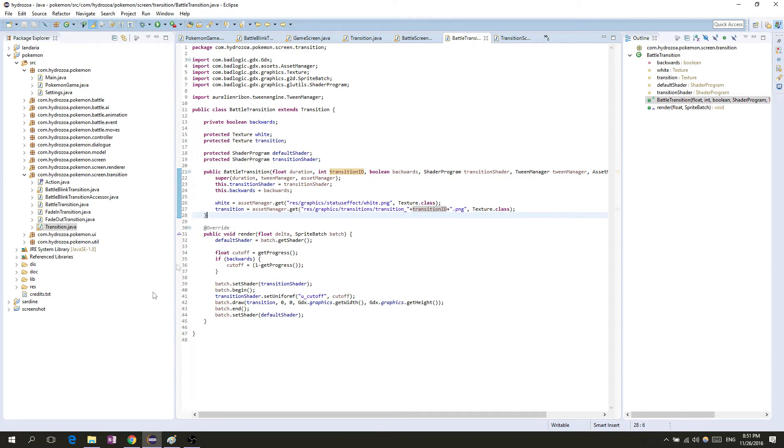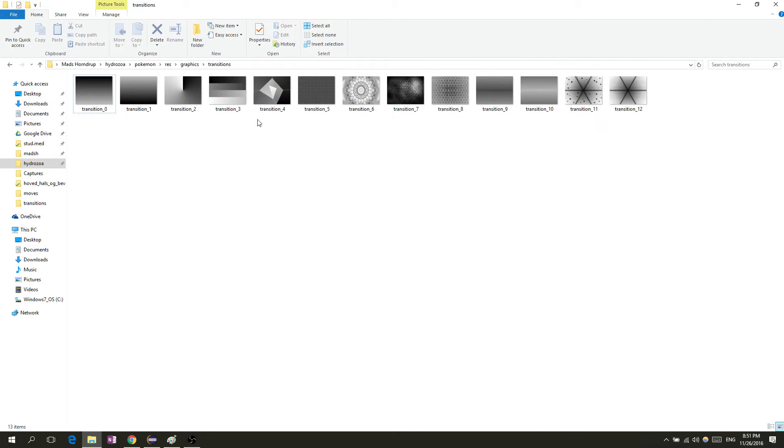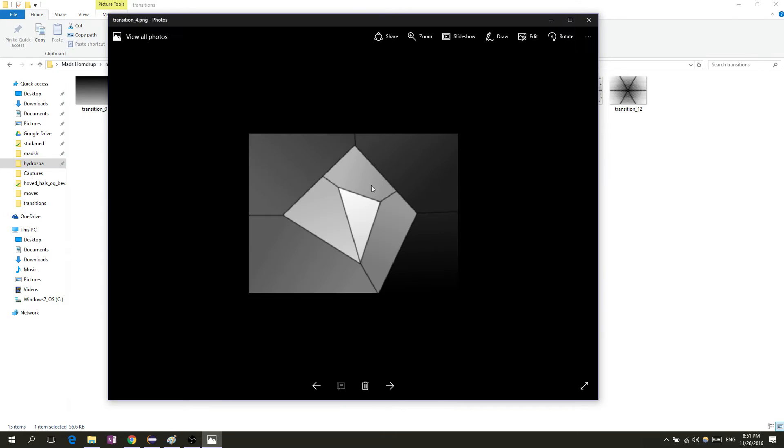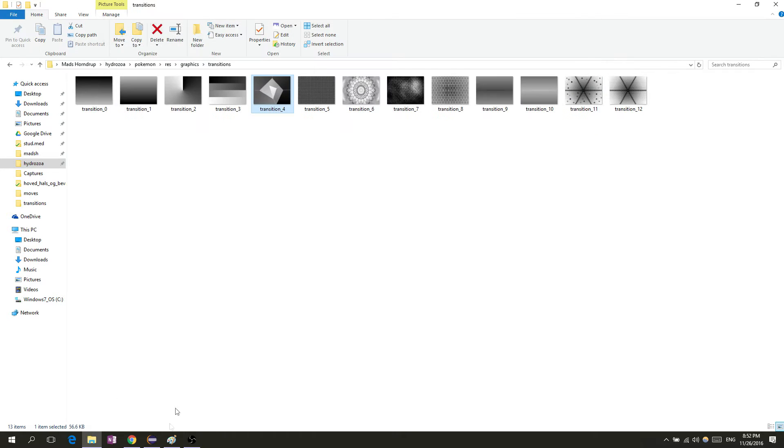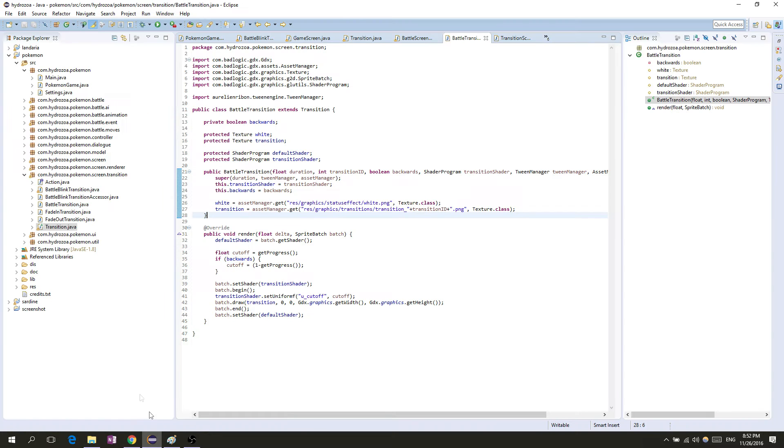When we render, you can see the trend. Here's the example I used just before, transition four. Notice it's a grayscale PNG.